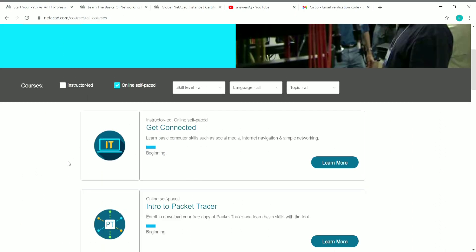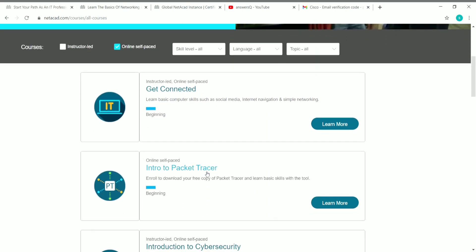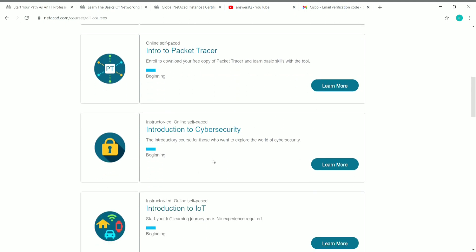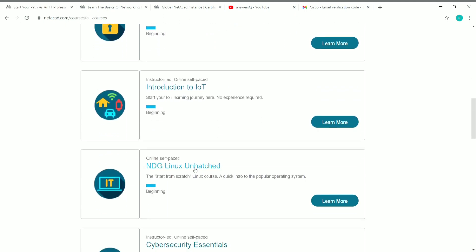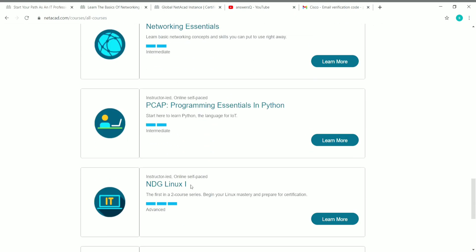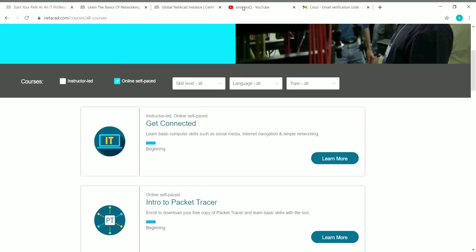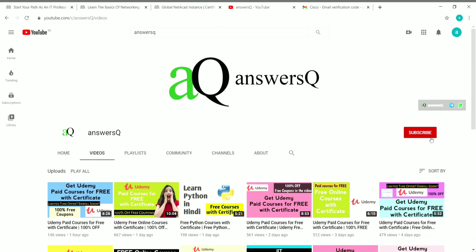Cisco Networking Academy provides a lot of free courses. Make sure to check the online self-paced filter. Free courses include Intro to Packet Tracer, Introduction to Cybersecurity, Introduction to IoT, NDG Linux, Cybersecurity Essentials, Entrepreneurship, and Python programming. Enroll in any course you like!